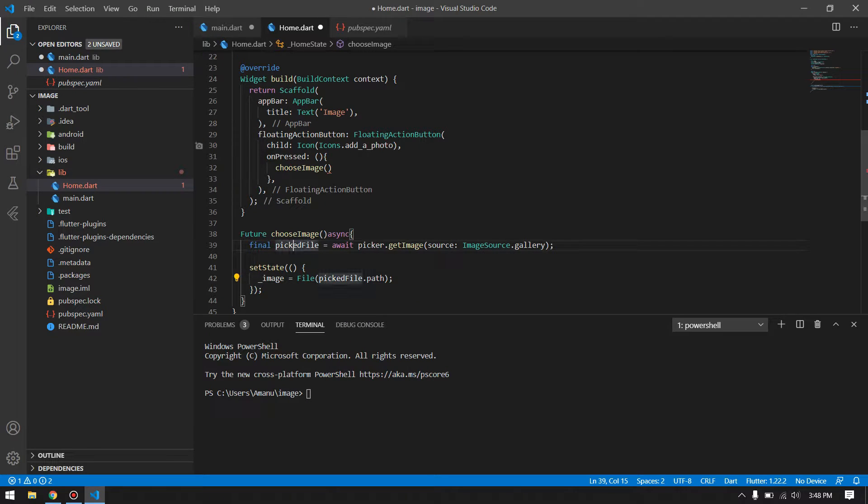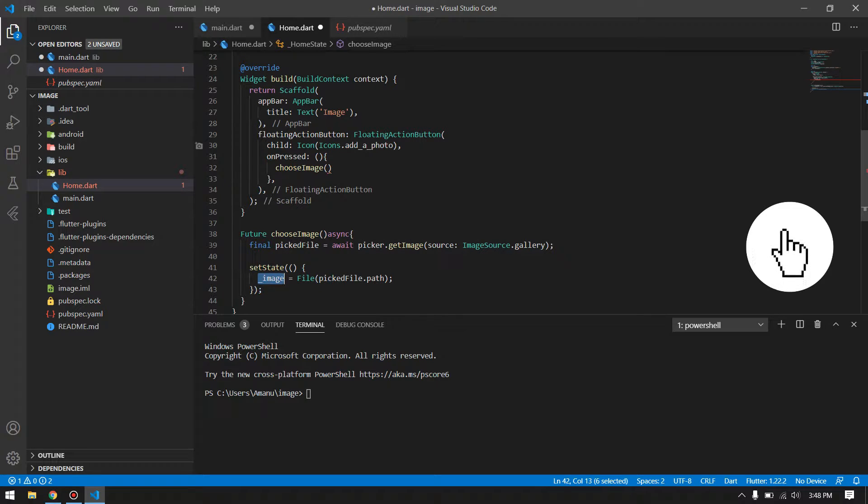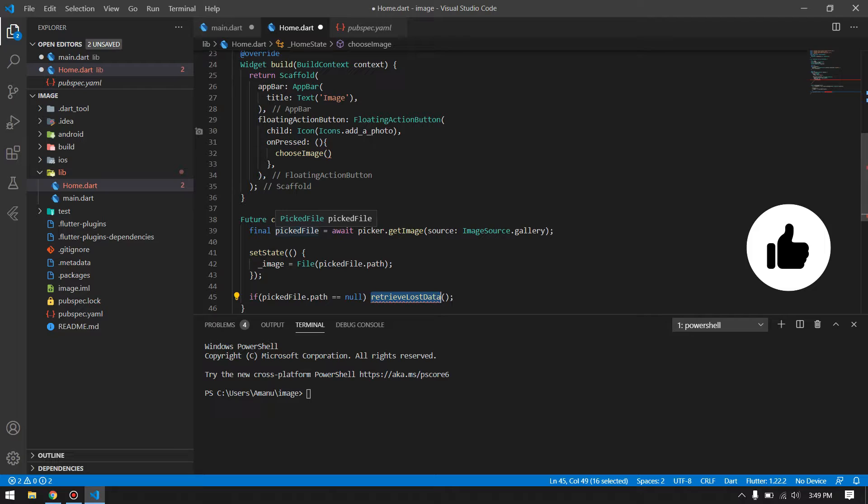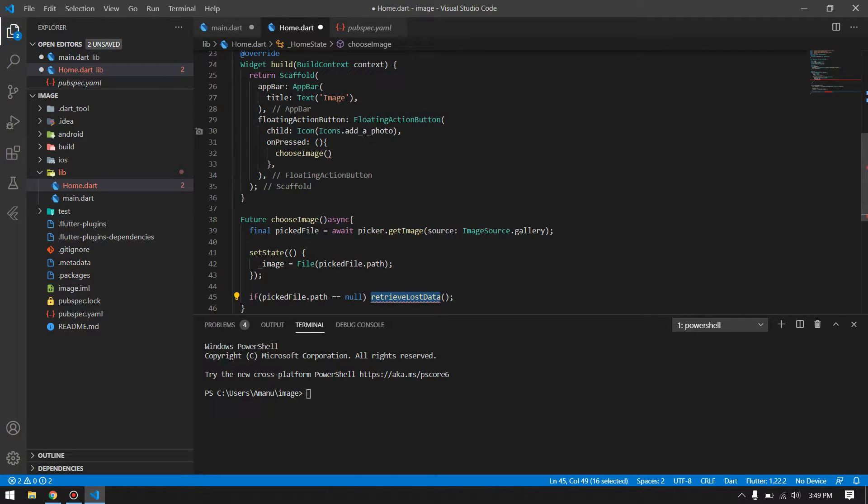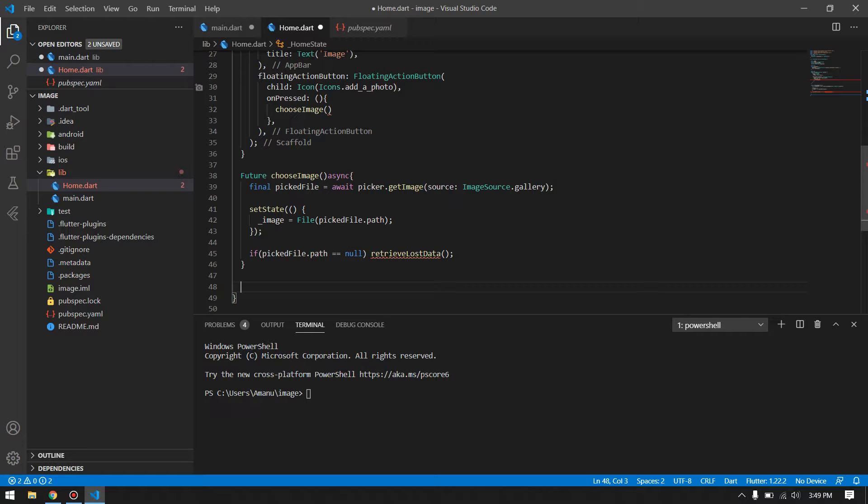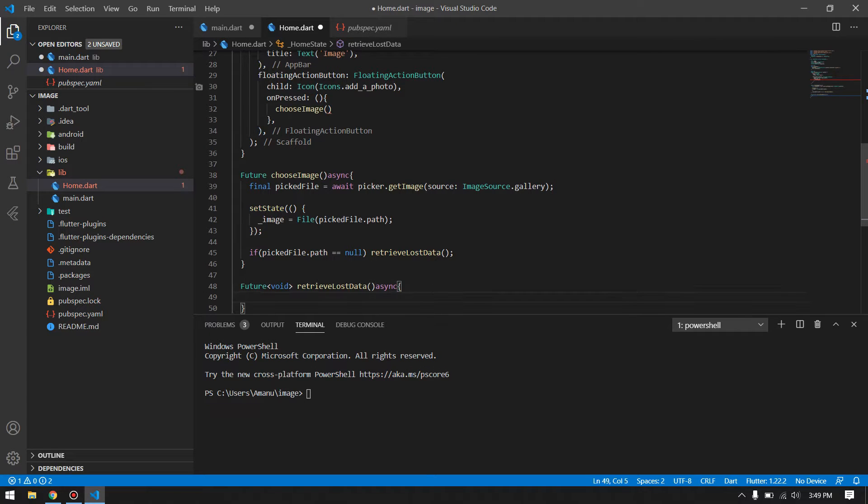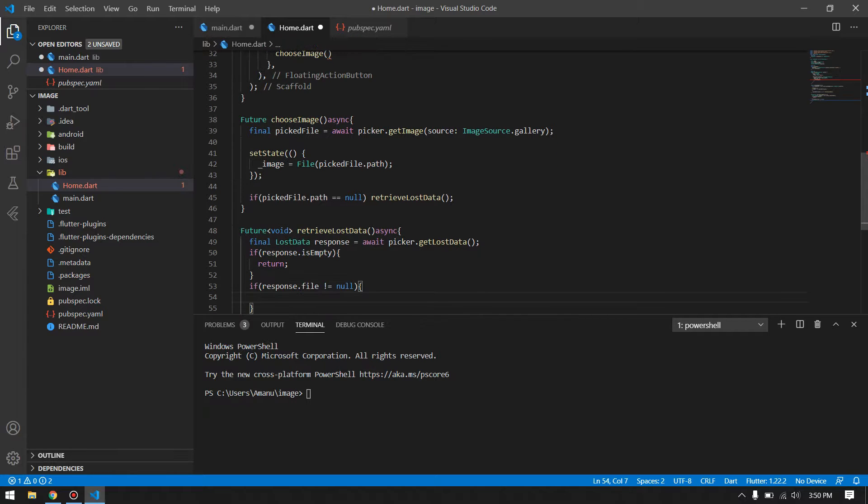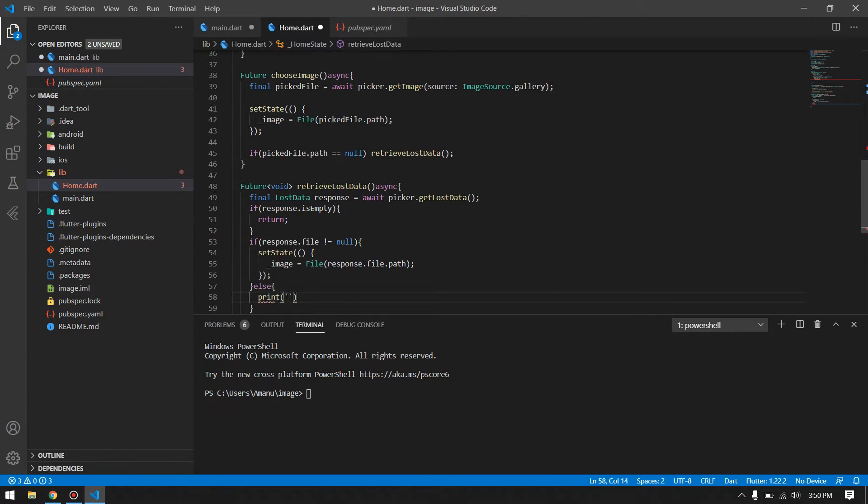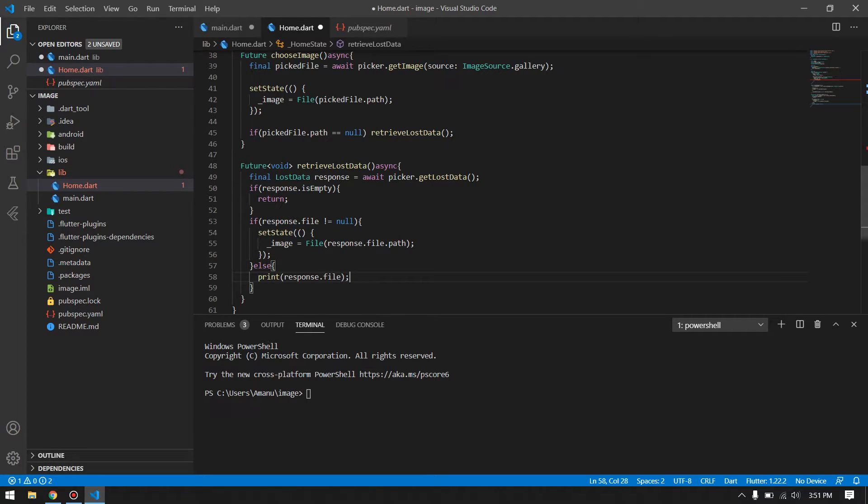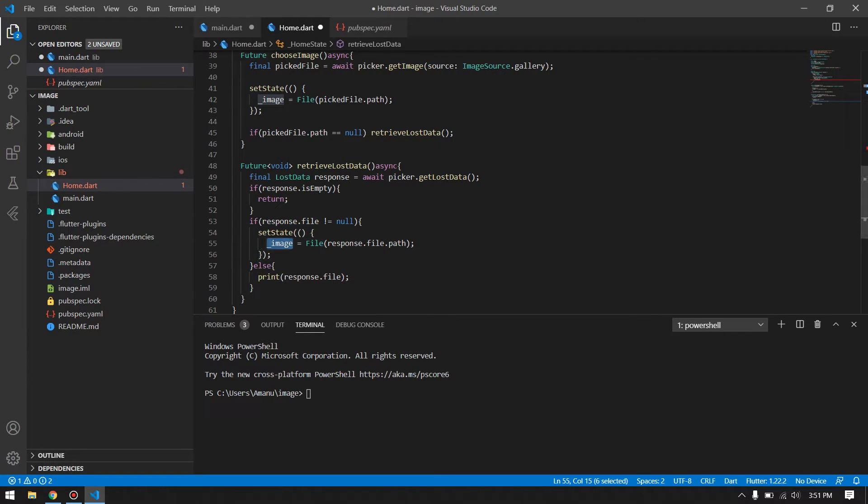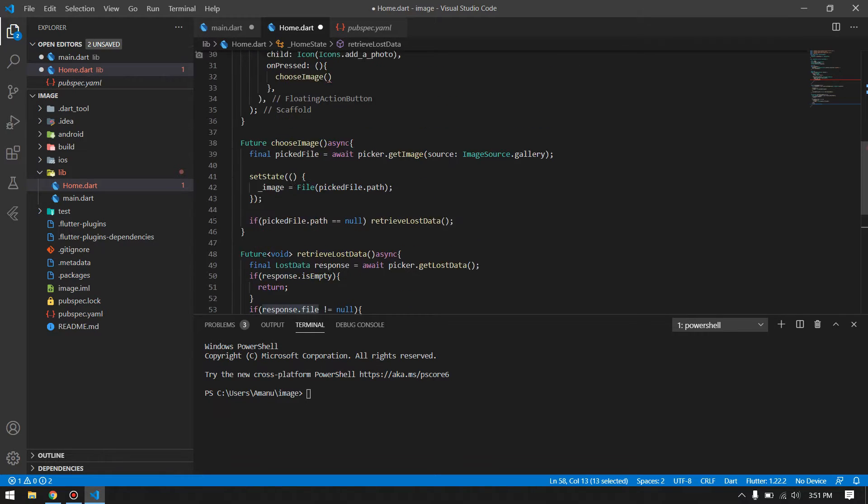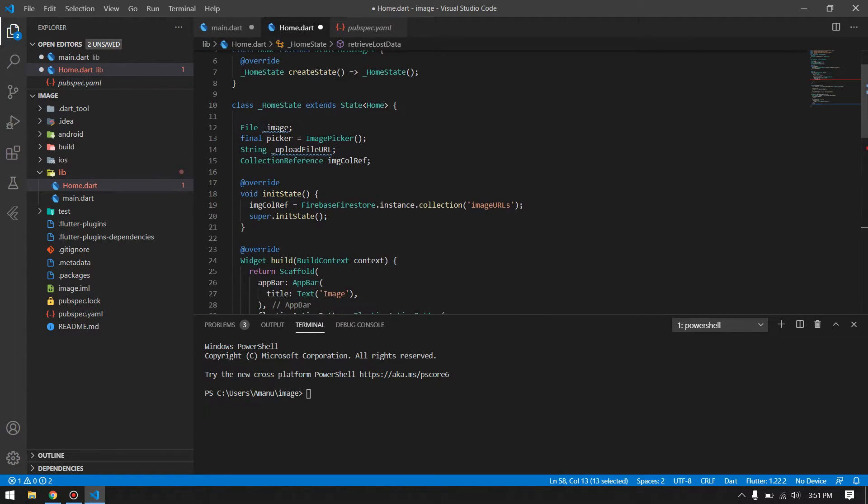We are done with declaration of the variables. Let's go down here. I have picked the file from the gallery then assign that inside our image variable that we have declared. Here I will check if the picked file is null. It happens sometimes with Flutter, like you choose the image from gallery or sometimes you cancel that, which returns a null. If it is null we will go and retrieve lost data. We will create another function for retrieving the lost data. If our picked file is null, we will check for the lost data. I will also check if the lost data file is not null, I will assign that inside the image variable. Otherwise I will print what is the response from there.